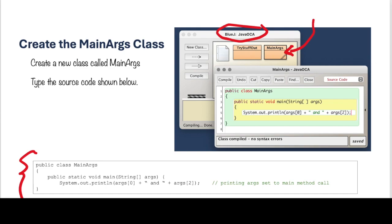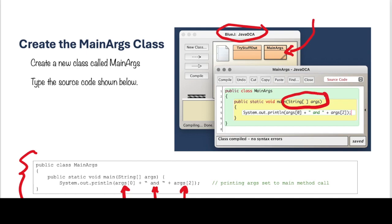Notice the SystemOutPrompt has args with an index of 0, concatenated with the word and, and an args with an index of 2. Notice that args is the name of the array, the string array that is in the parameter of the MainMethod.